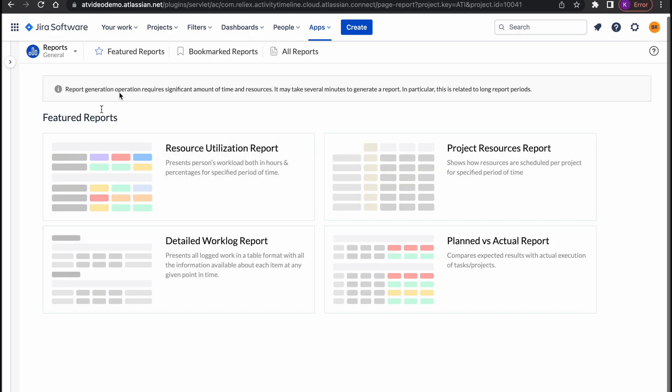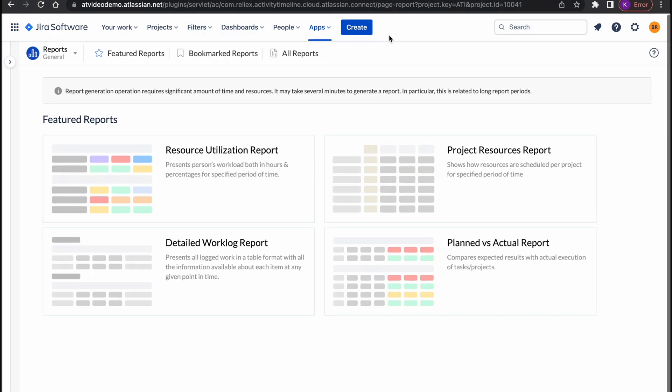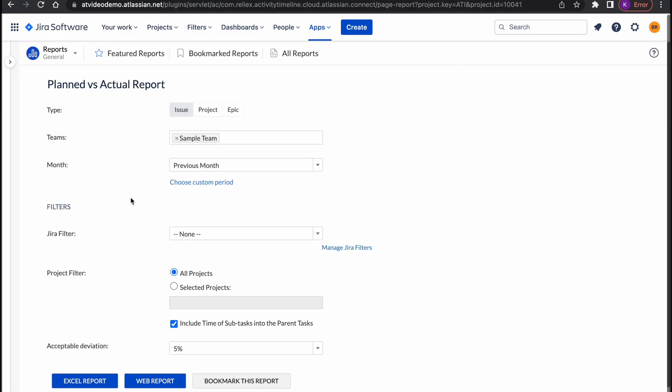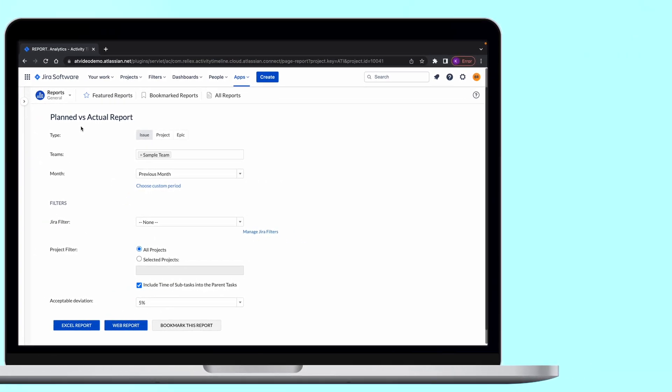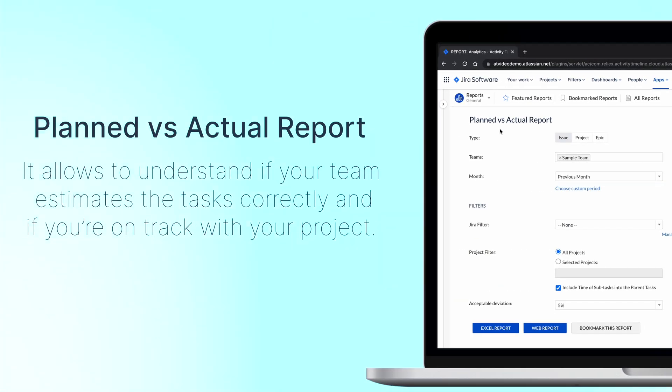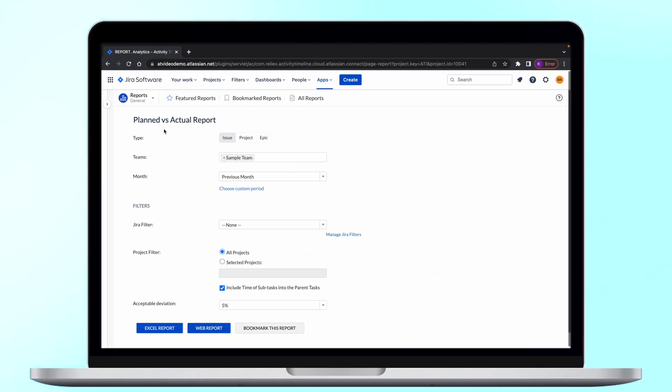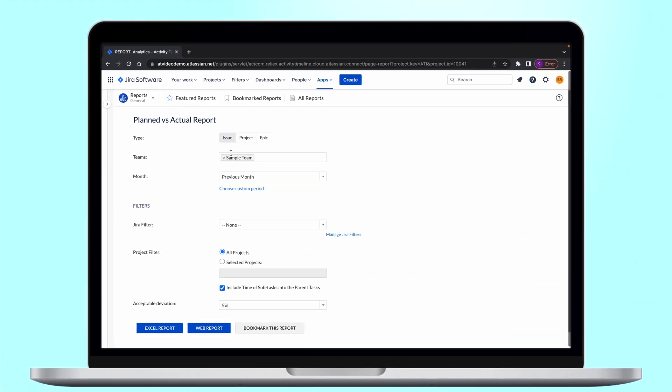Last but definitely not the least from our feature report is a planned versus actual report. This report allows you to understand if your team estimates our tasks correctly and if you're on track with your project. It can be generated per issue, project or epic.